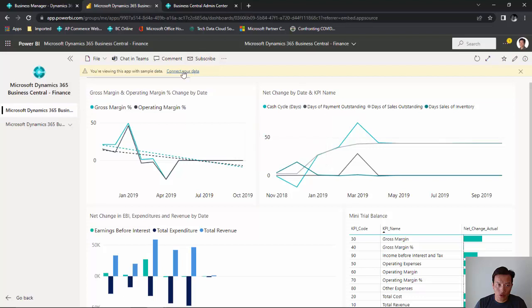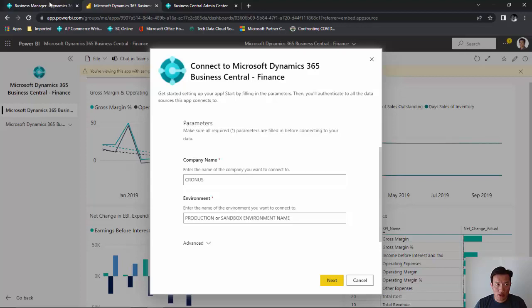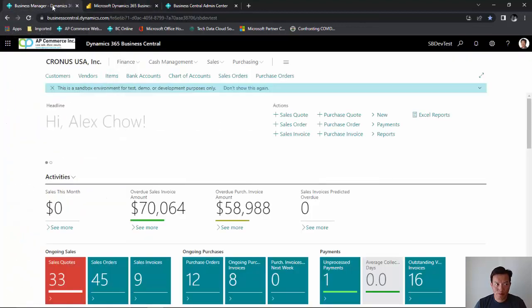First thing we need to do is it's going to ask you to connect to whatever database you want to connect to. Click our data. The company name will need to be exactly the same as the company that's set up in your Business Central environment.